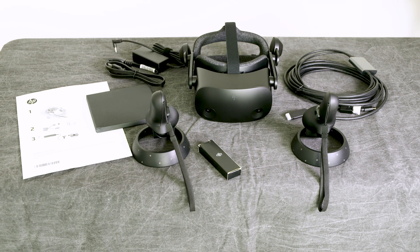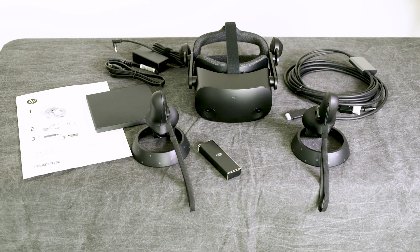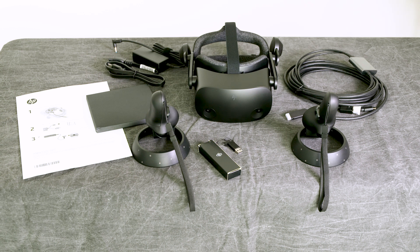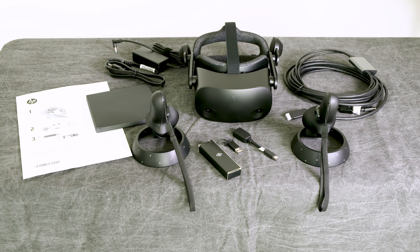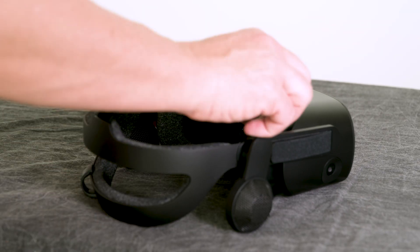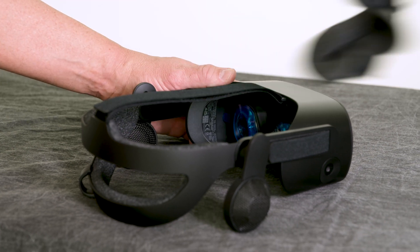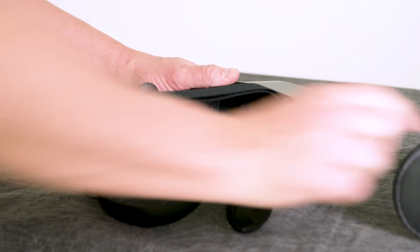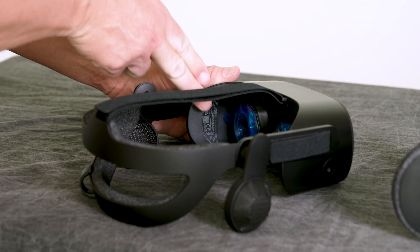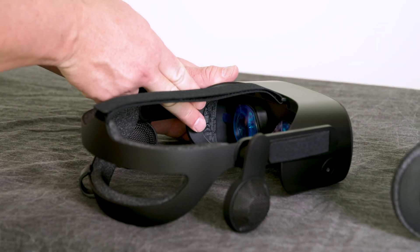And finally, two adapters, USB Type-C to USB Type-A adapter, and DisplayPort to Mini DisplayPort adapter. In case you need the serial number of your headset, it is located under the face mask on the left side.